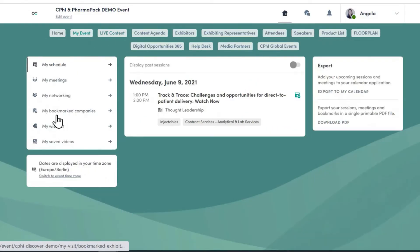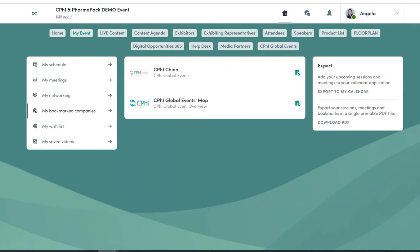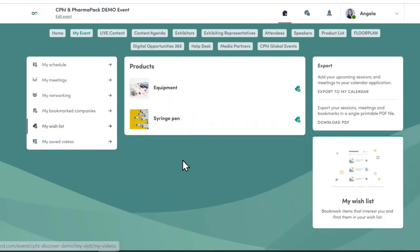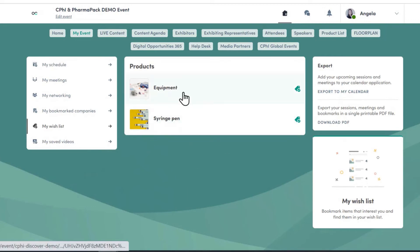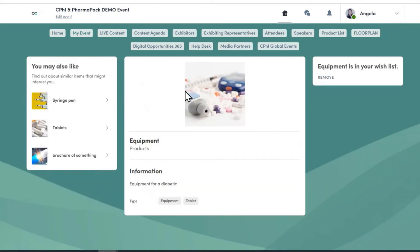Next is my bookmarked companies — these are companies I have highlighted to go back to, marking them as top priority. You can use this as you wish. This leads to my wish list, where all the products I have personally looked at and want more information on are saved. For example, if I click on a product, I can see what type of product it is, which company is offering it, and get all the information I need to reach out to the relevant person.